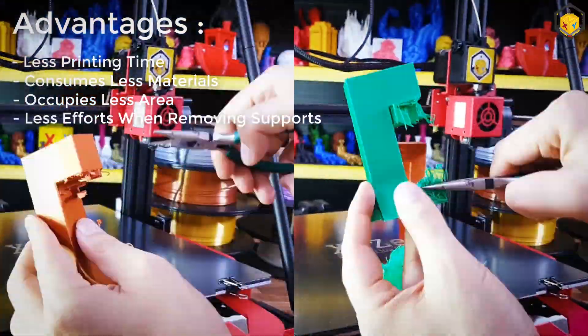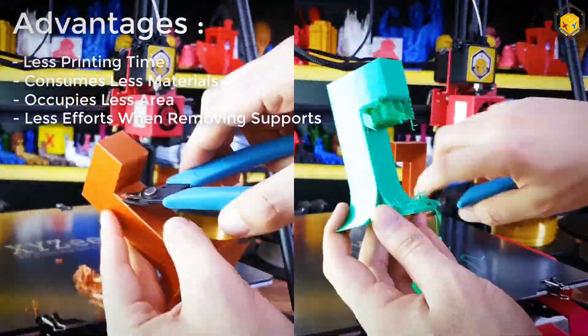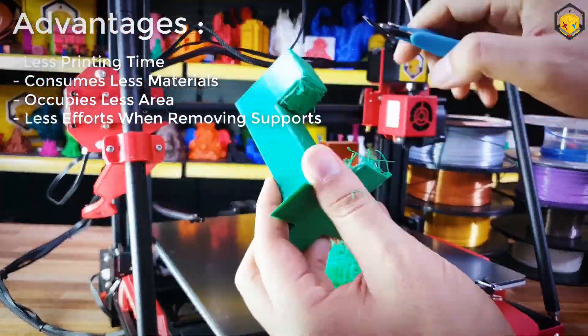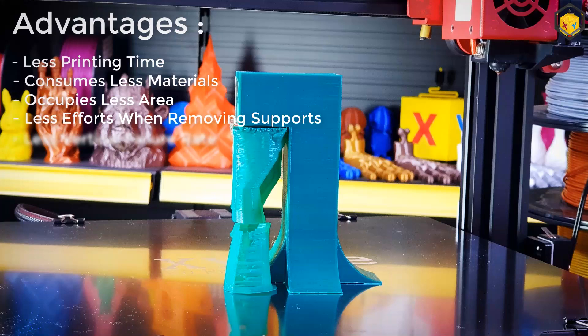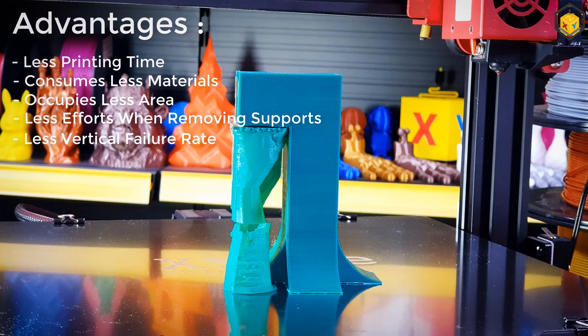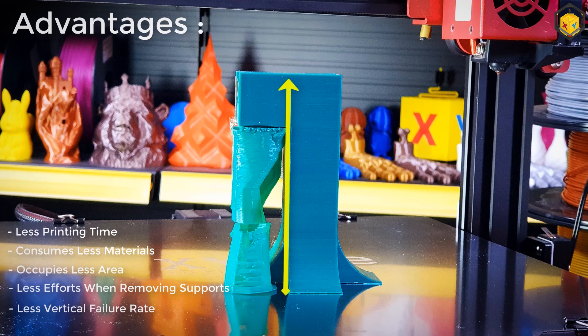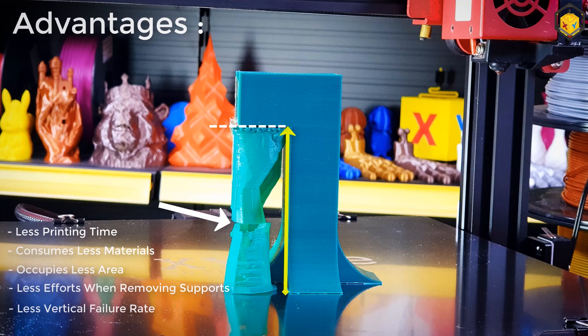It should take less effort while removing supports due to less materials. And of course less vertical failure rate because as you know there are several types of supports and all of them start from the bottom all the way up to the overhang and sometimes they get broken in the middle of the print and that causes printing failure most of the time.